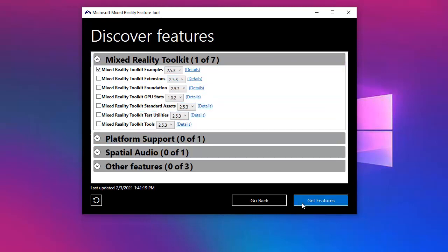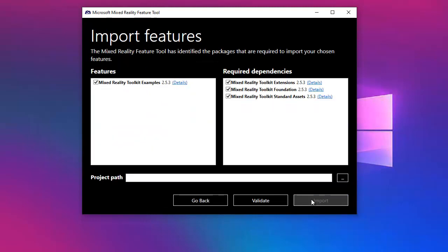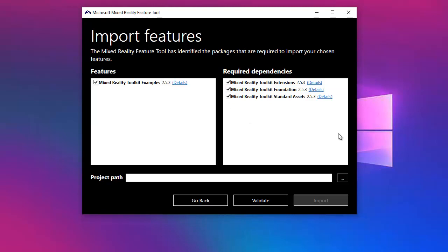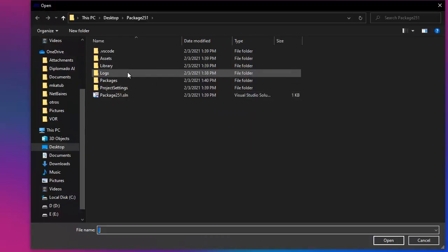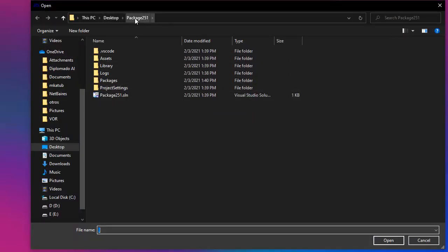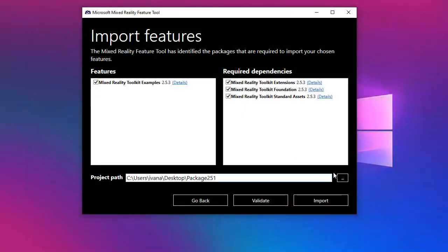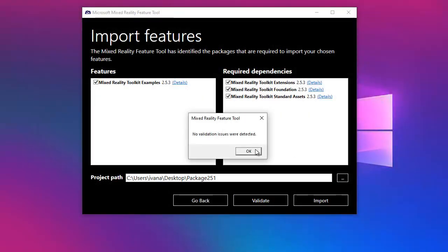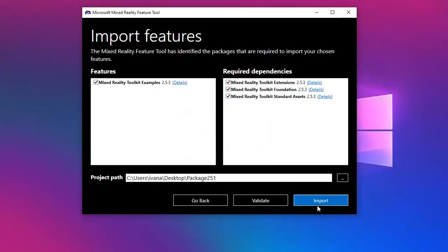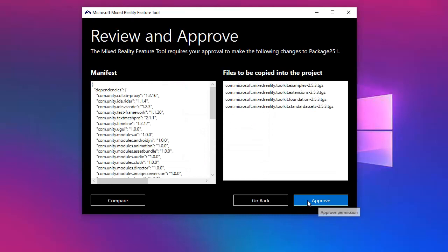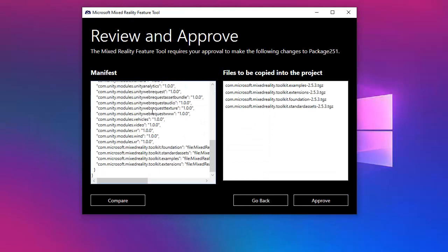I want to install the toolkit examples version 253. Remember guys, I have installed version 251, but I still didn't inform the tool which folder I wanted to be installed in, but it already detected the dependencies. I will go to my package 251 folder. This is the project I want to validate. Let's import it.